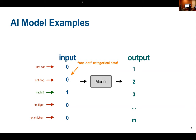The reason we use one-hot encoding rather than a simple scale from zero to four is that it gives more clarity on what category the data is in. Using a numeric scale would imply that a rabbit is halfway between a cat and a chicken, which doesn't make sense biologically. Similarly, if we predicted 2.78, that means nothing because it's neither a rabbit nor a tiger.